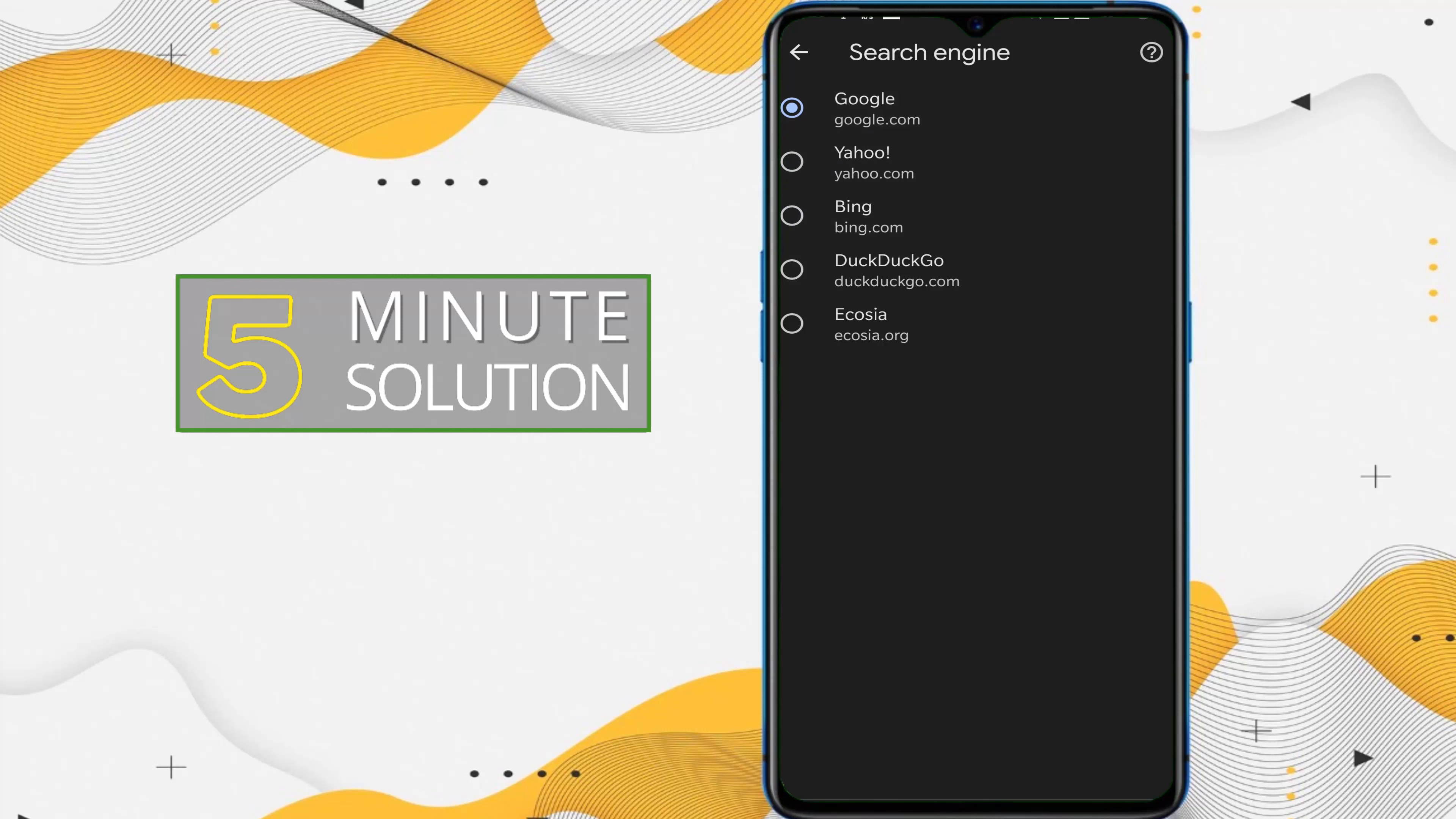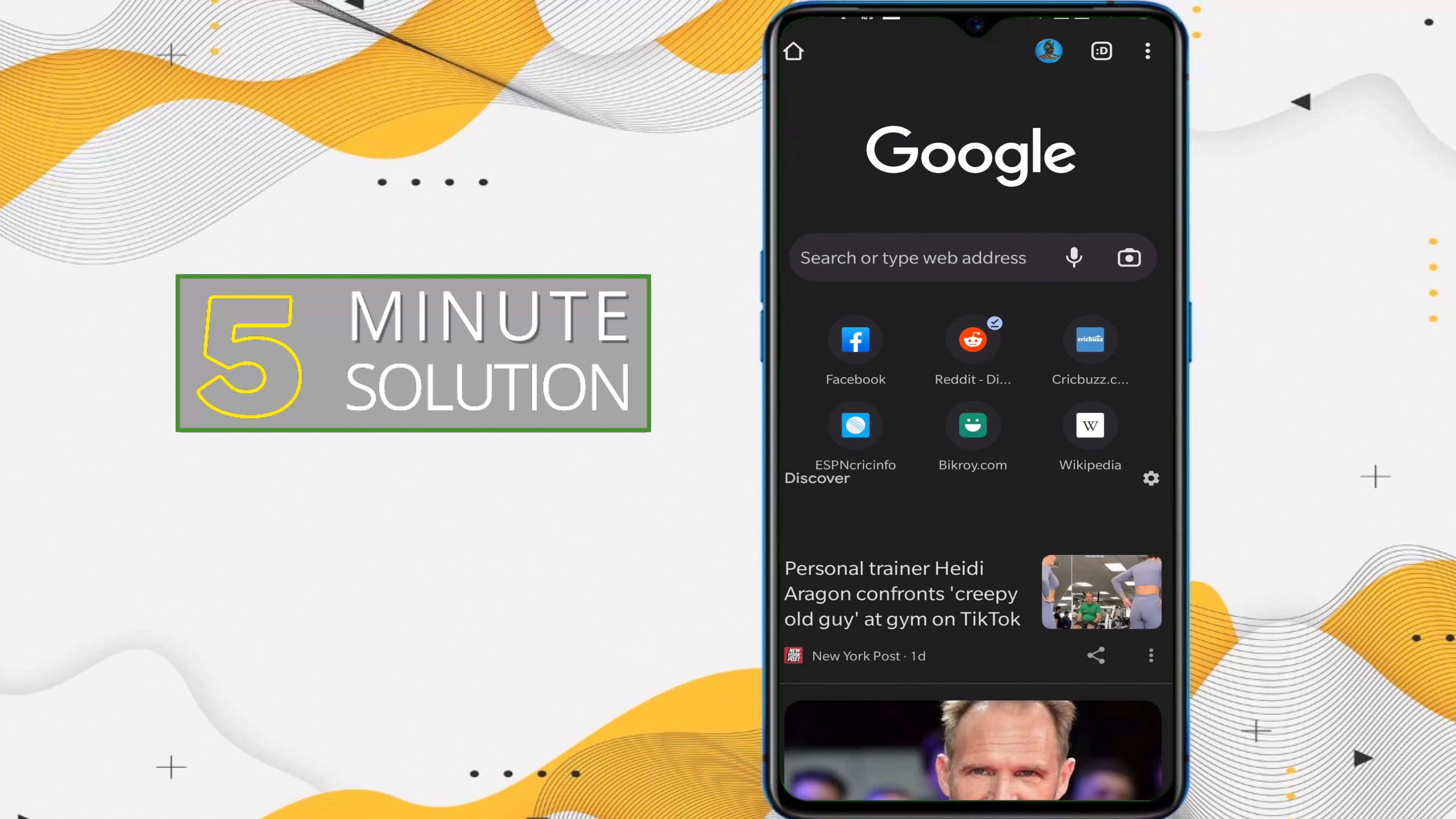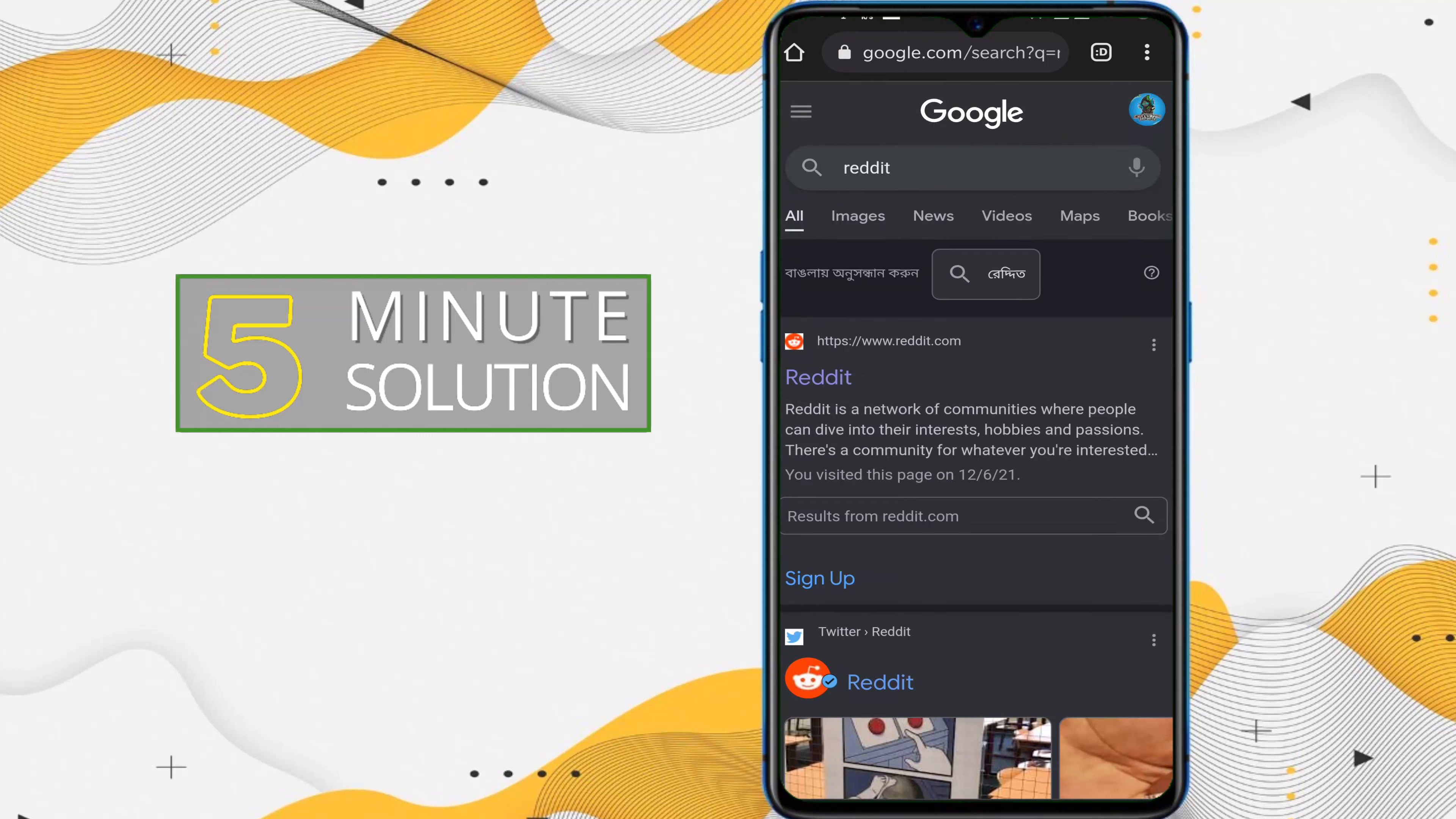So I'm just selecting Google and I'm going back and you can see that it's changed. So you can see it's changed to Google. So let's try to search anything. Okay, now you can see we are on Google search engine.